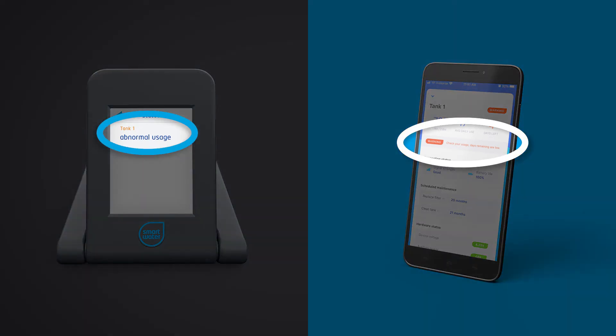Audio alarms and app notifications are also available to assist with alerting the user of any system issues.